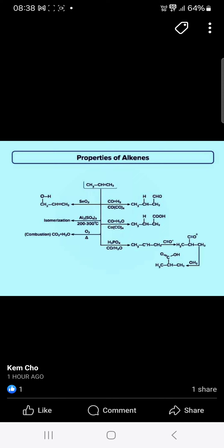More properties of alkene: with selenium dioxide, you will get this product. With aluminum sulfate, you will get isomerization. With O2, you will get the combustion product — carbon dioxide and water. With CO and H2, you will get the aldehyde. With CO and H2 and phosphoric acid, you will get the aldehyde derivative. With carbon monoxide and water, you will get this product, and lastly, you will get the acid.